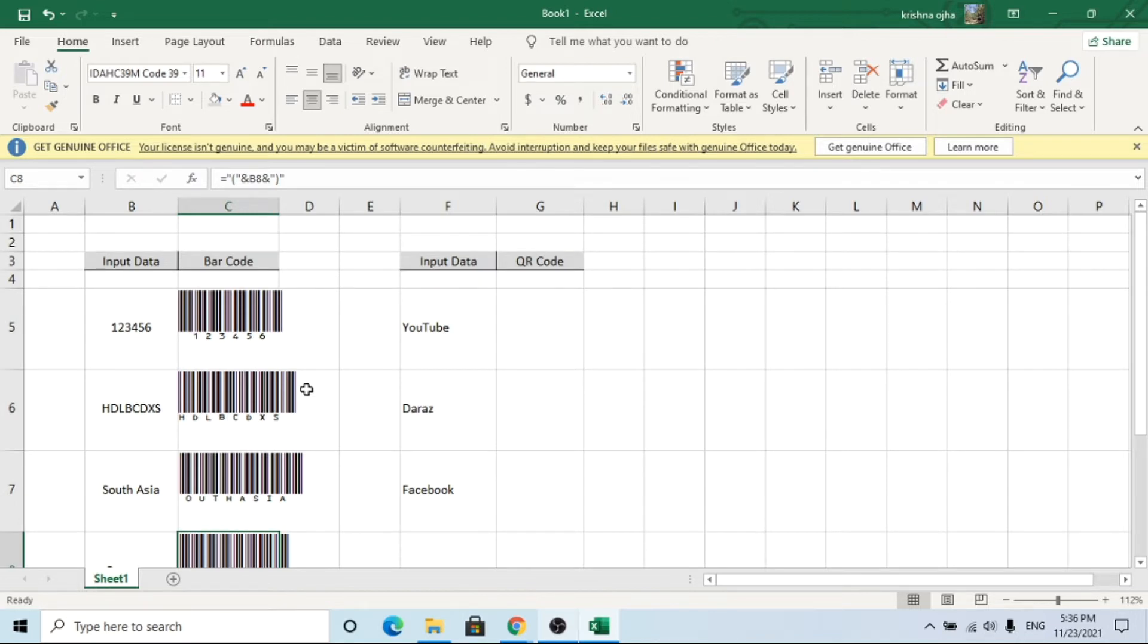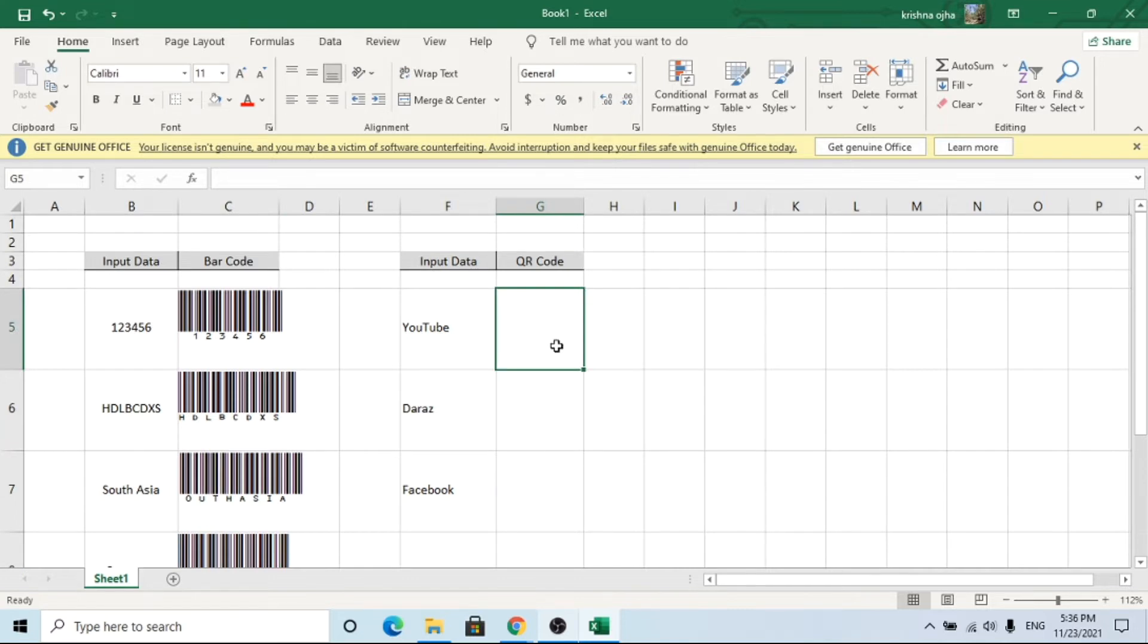Great. Let's move into QR code. Generating QR code is very simple, simpler than you think.